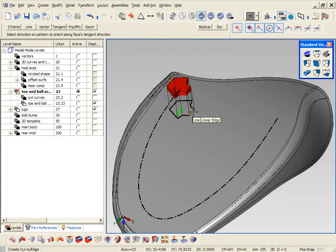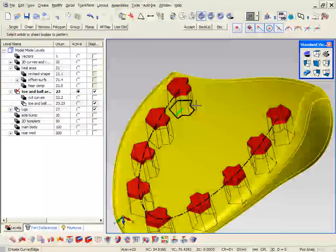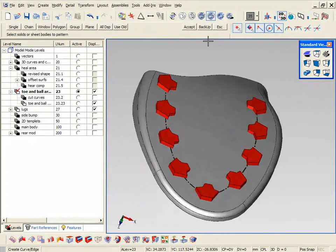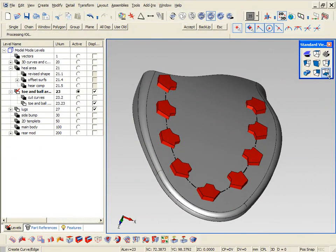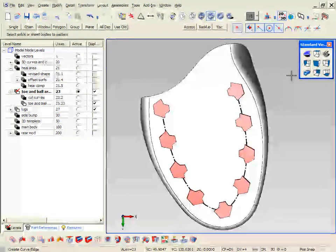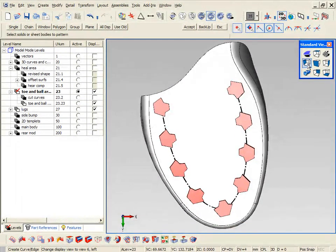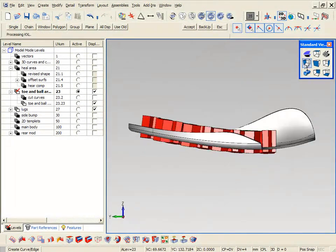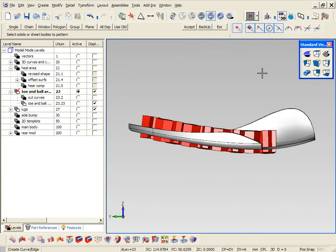What this will do is build in this case eight copies of that. Follows the curve, follows the curve normal and also the binormal. So if you look at the side view you can see it curls up along the front of the toe.